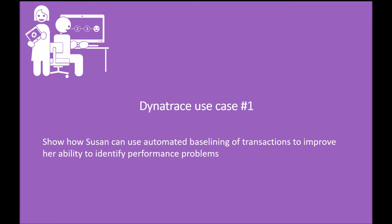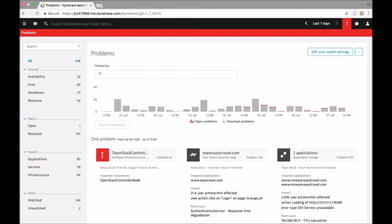Without any manual configuration step, Dynatrace performs monitoring of web applications, mobile applications, and all backend services.